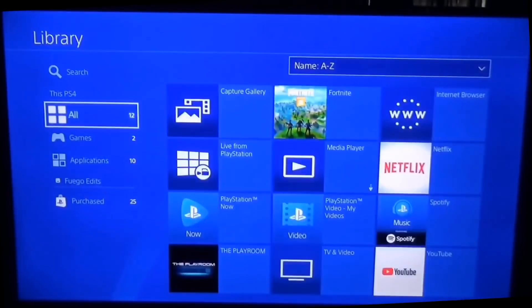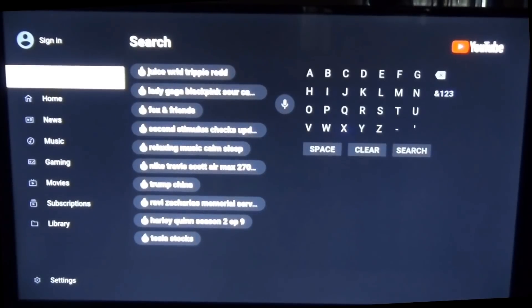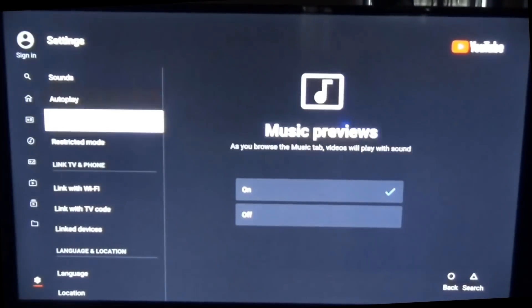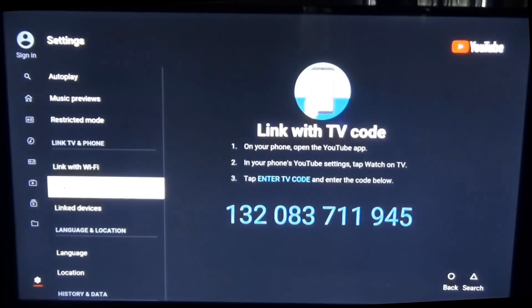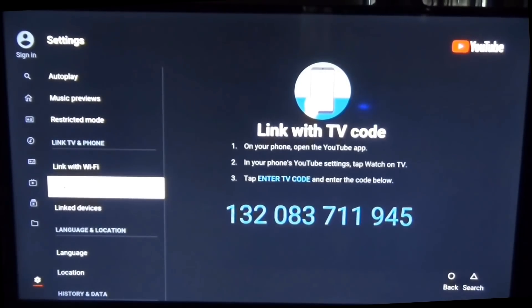The first thing you need to do is go to YouTube on your PlayStation, click on the YouTube app, click start, and wait until it loads up. Once you're on the YouTube app, go to your settings, scroll down until you see 'Link with TV code,' and copy down the code that you have on your device.